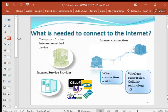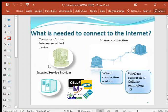What is needed to connect to the Internet? For a wired connection, you need an ADSL line. For a wireless connection, you need a 3G modem or a 4G modem. You have to have your computer and you need an ISP — an Internet Service Provider — that will connect you to the network.